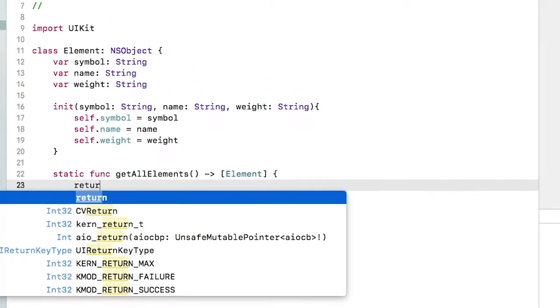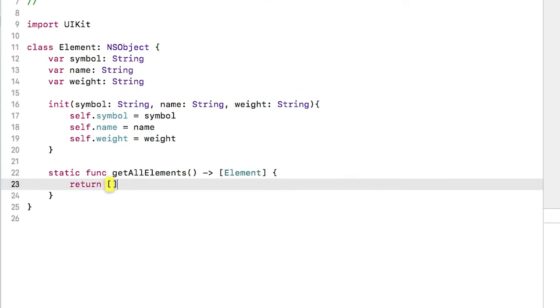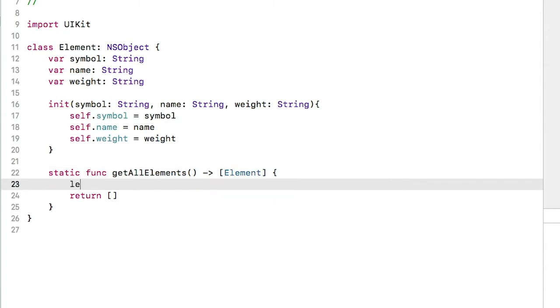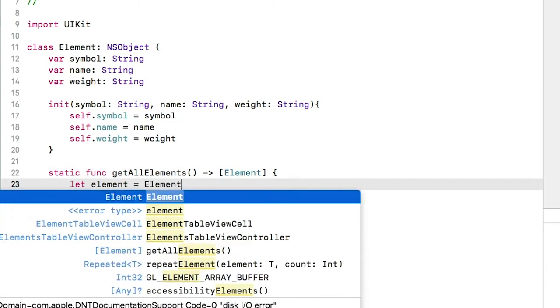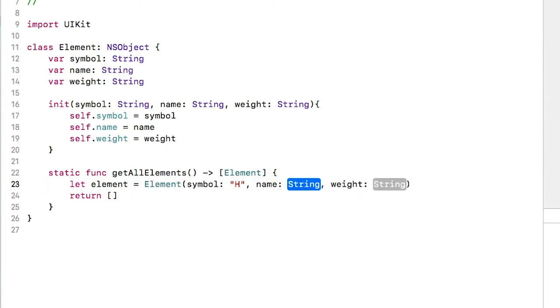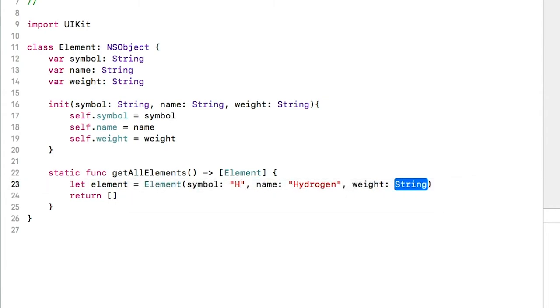Back to the main code base. Here let's put the return value so we don't forget and it'll be an empty array for now. Let's use this opportunity to practice using our initializer above by creating an element using the properties of hydrogen. You'll notice that Xcode autocompletes the initializer for me. Symbol is H, hydrogen is the name, and the weight is 1.008.